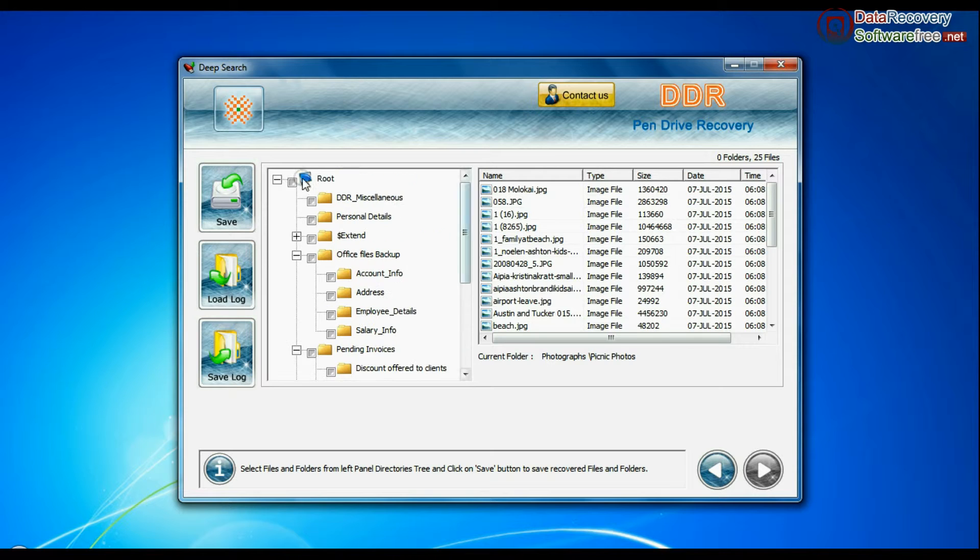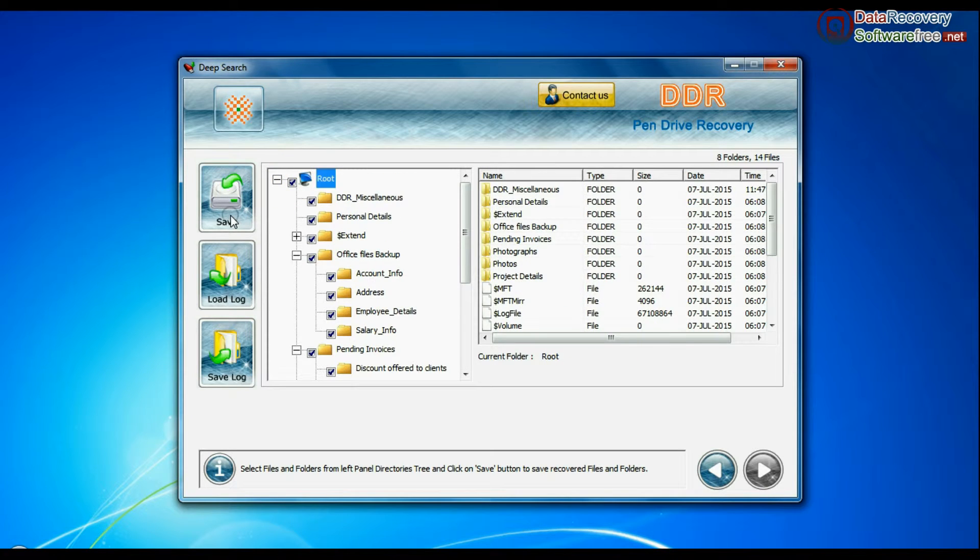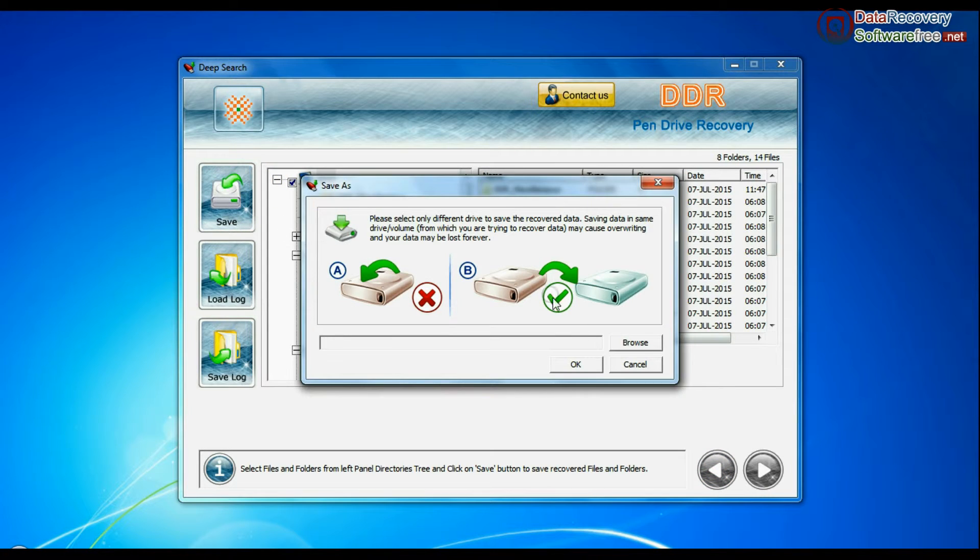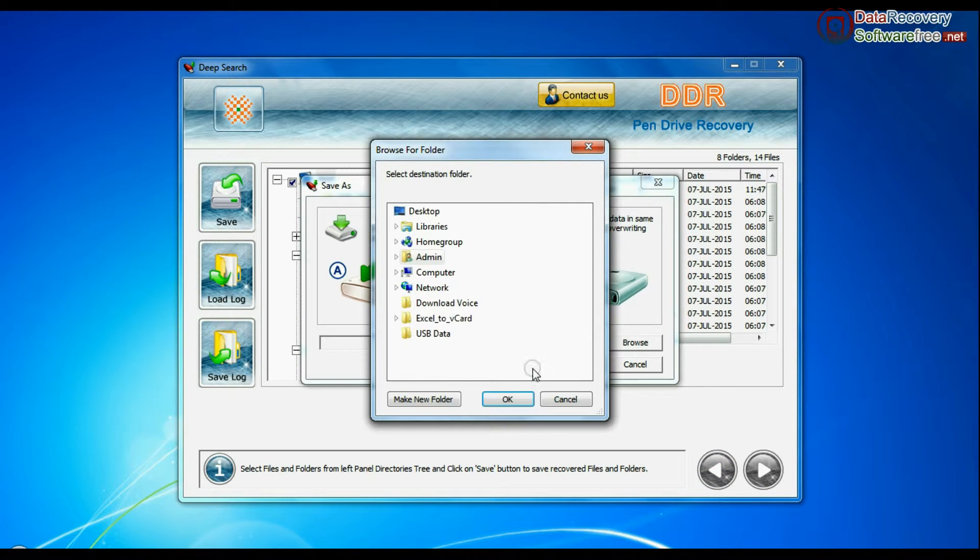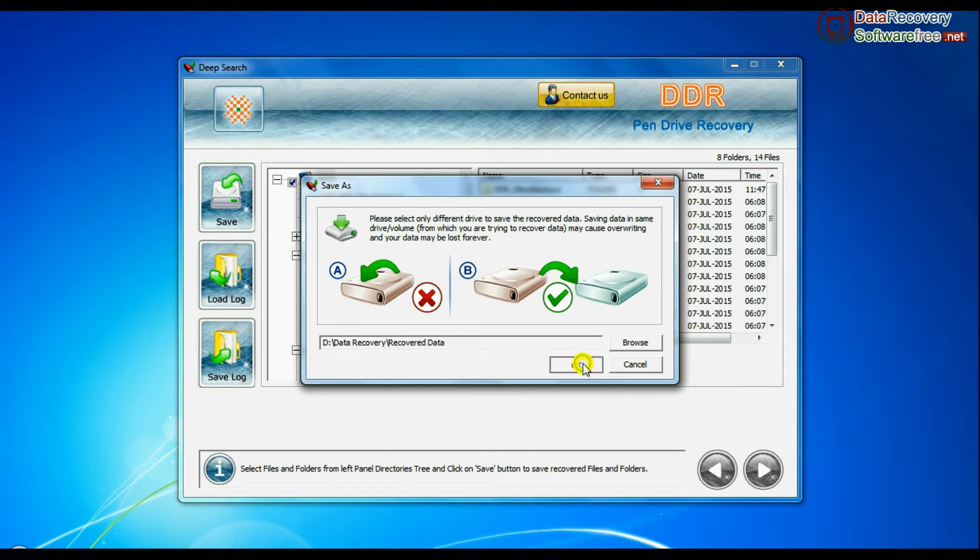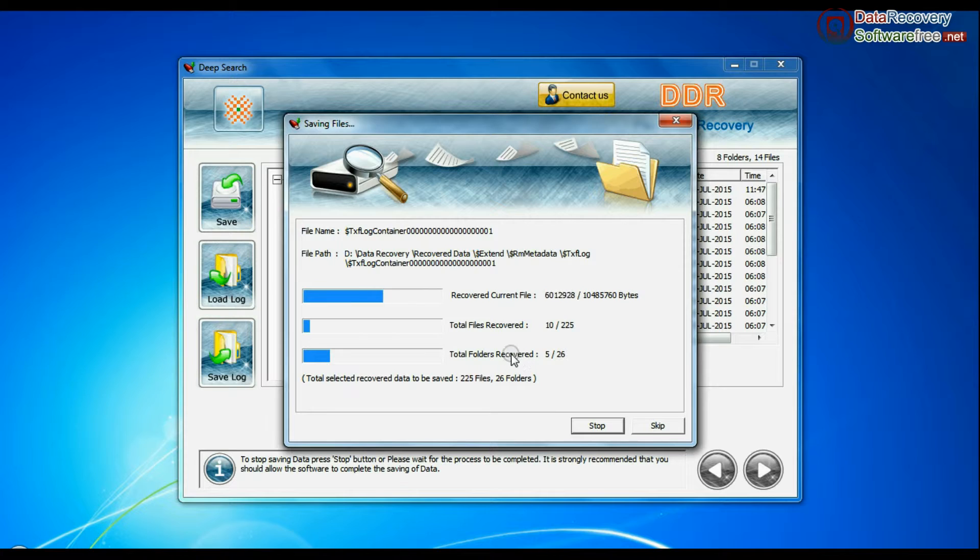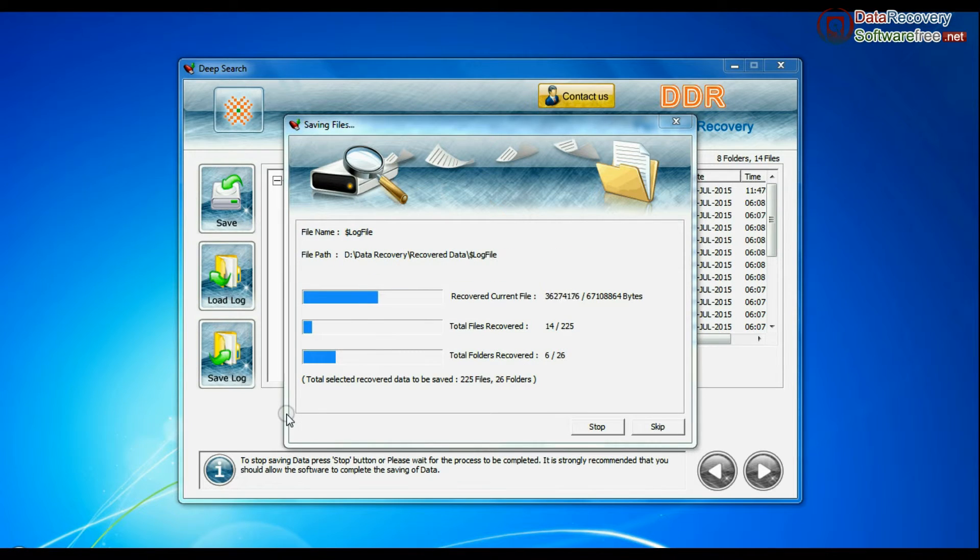You can save your recovered data by clicking save button. Browse path. Recovered data is being saved.